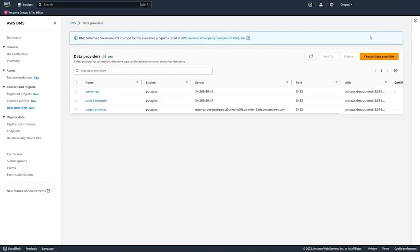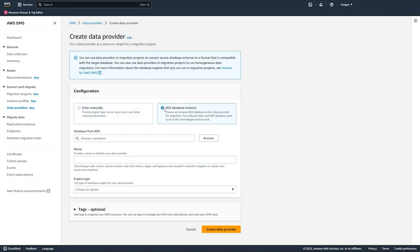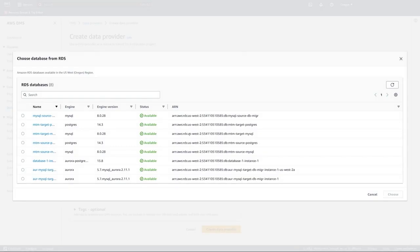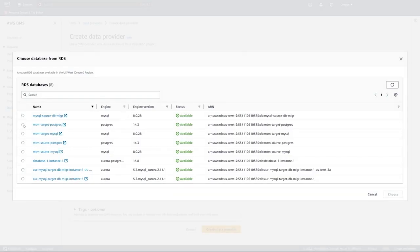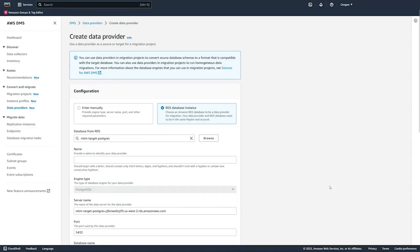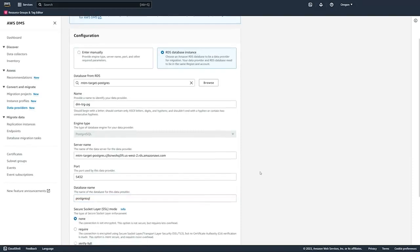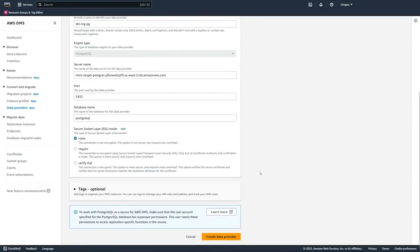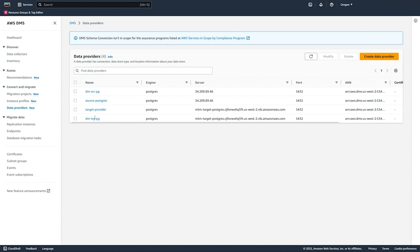Next we will create a data provider for our target, and our target is an RDS database. We can choose any of the RDS databases in the region that we're working in. We'll give the data provider a specific name and then the connection information is just pulled in here. We can choose our SSL mode and then create that target data provider.